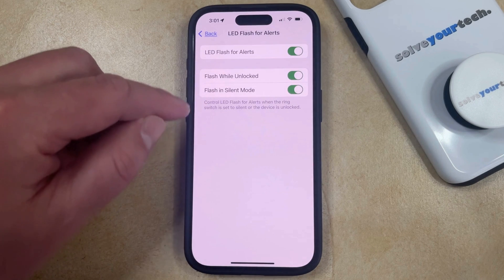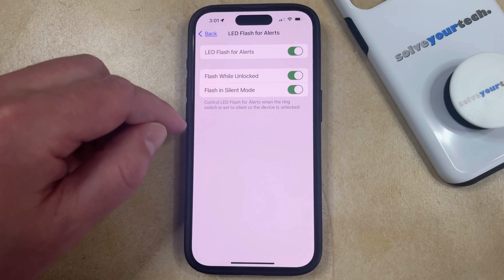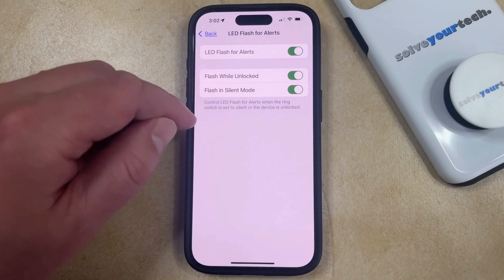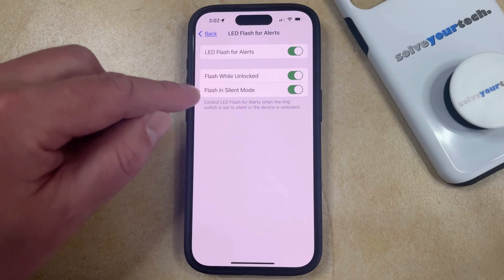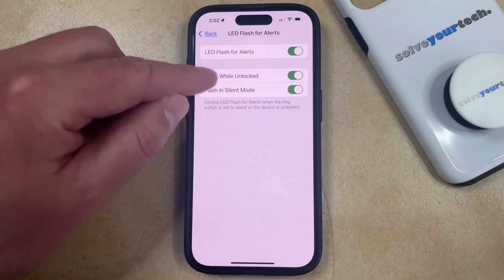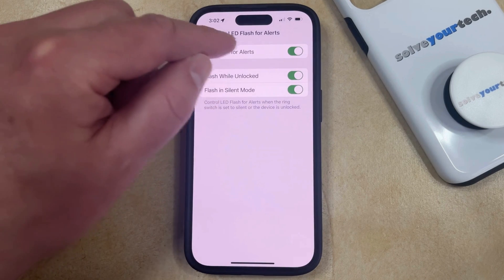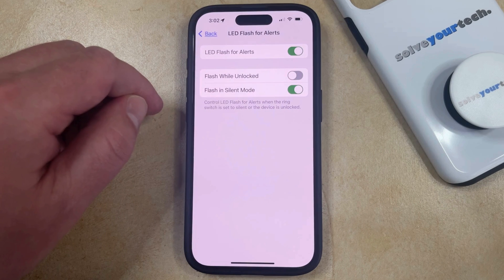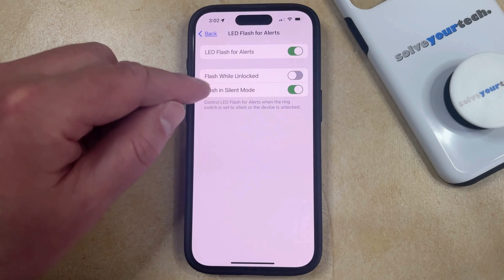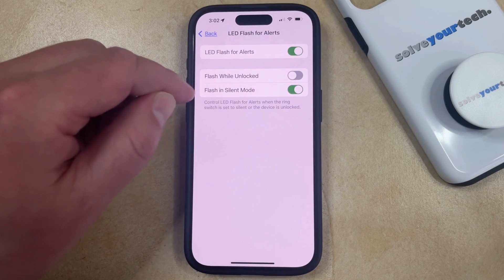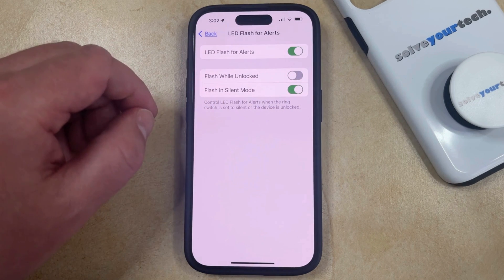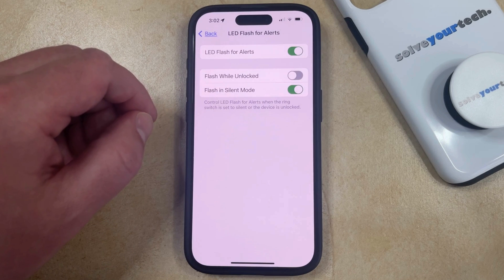Note that you can also elect whether or not you want this flash to occur while the phone is unlocked or when it's in silent mode. If you don't want it to happen in one of those situations, simply tap the button to the right of it and the flash is not going to go off — for example, when your iPhone is unlocked and you receive an alert that would have otherwise set off that flash notification.